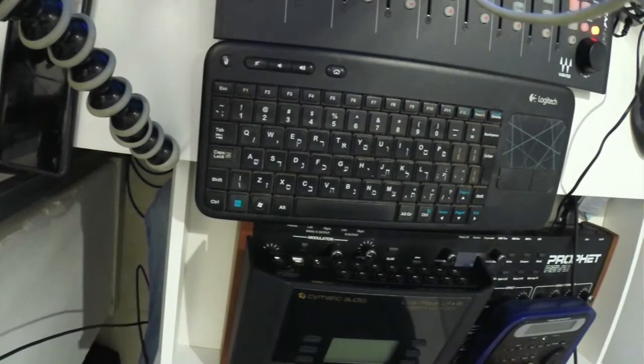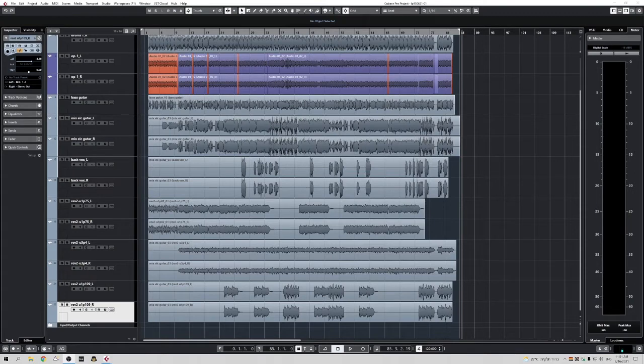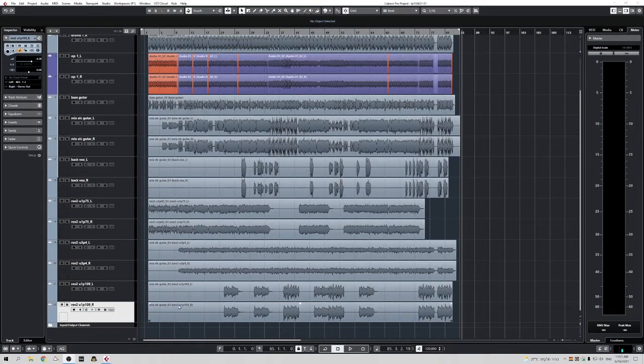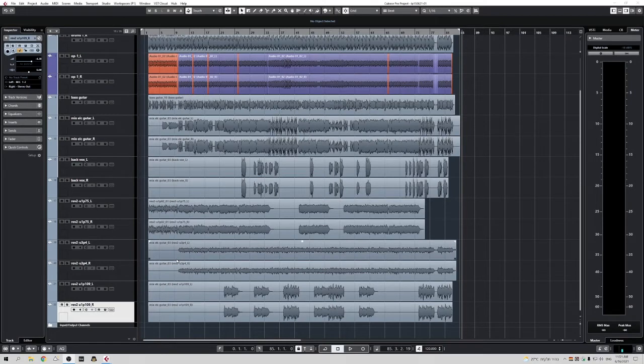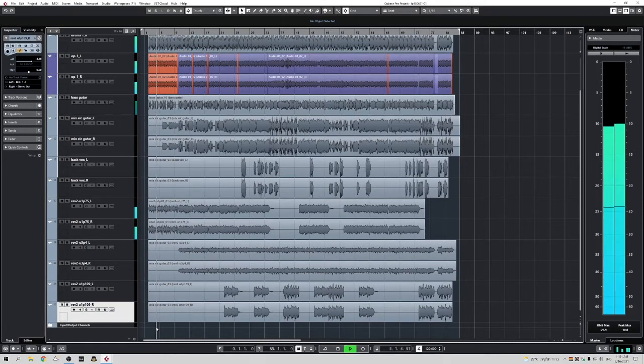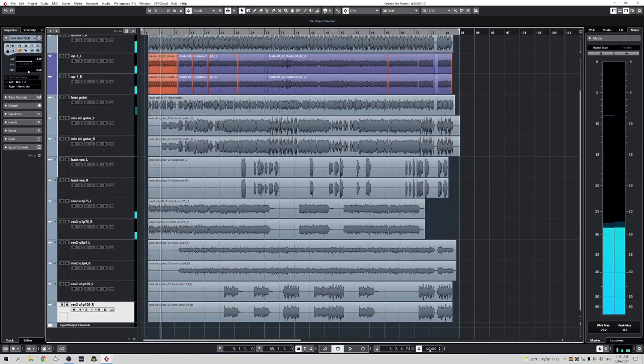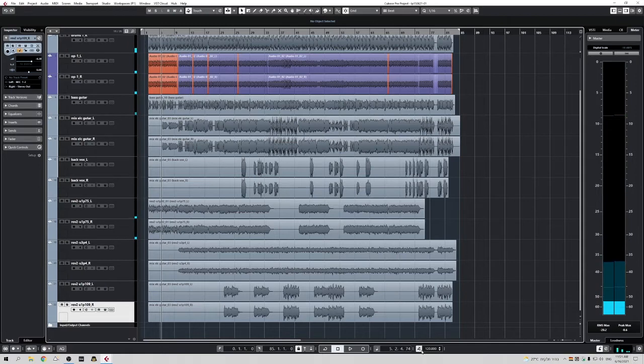So let's begin. The first thing that you probably have is your project. So if you look at my project, I have 15 tracks. And if we'll just hear it for a second, the tempo is 120 in this example.